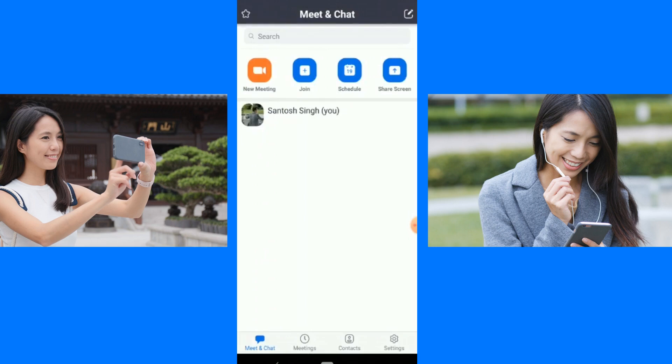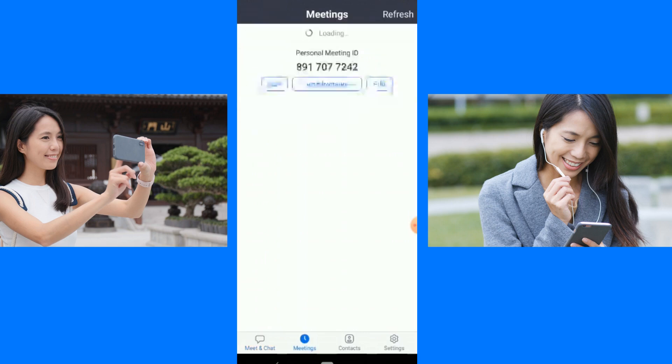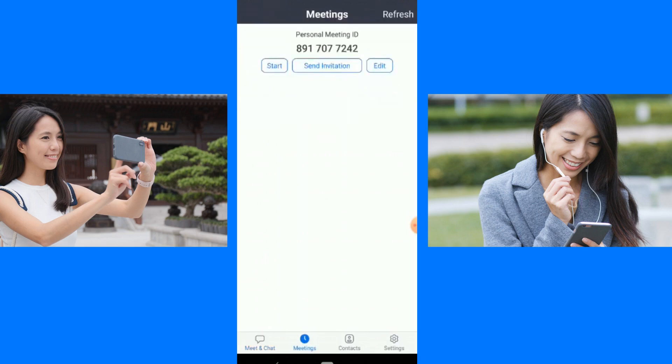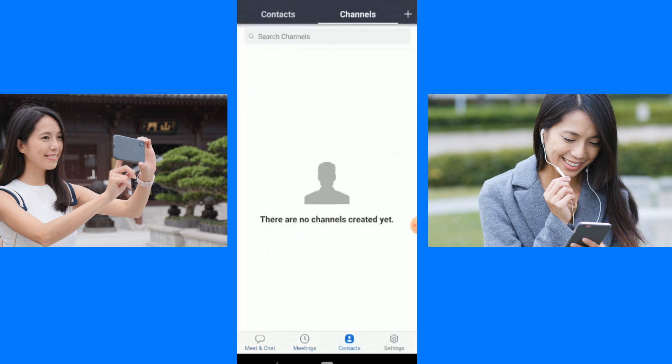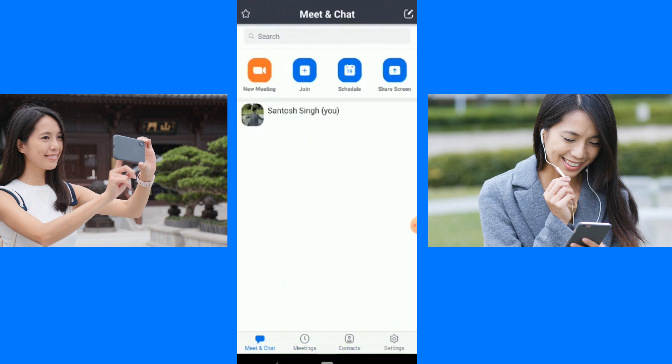So we have seen the Meet and Chat option, which is used for communication. We have done the meeting. We have seen Contacts. Now let's go to the top four options.